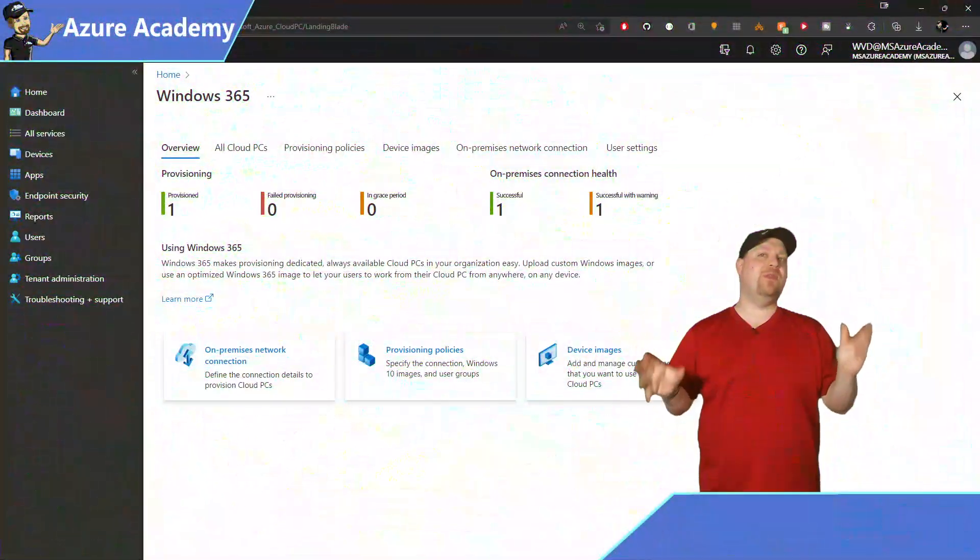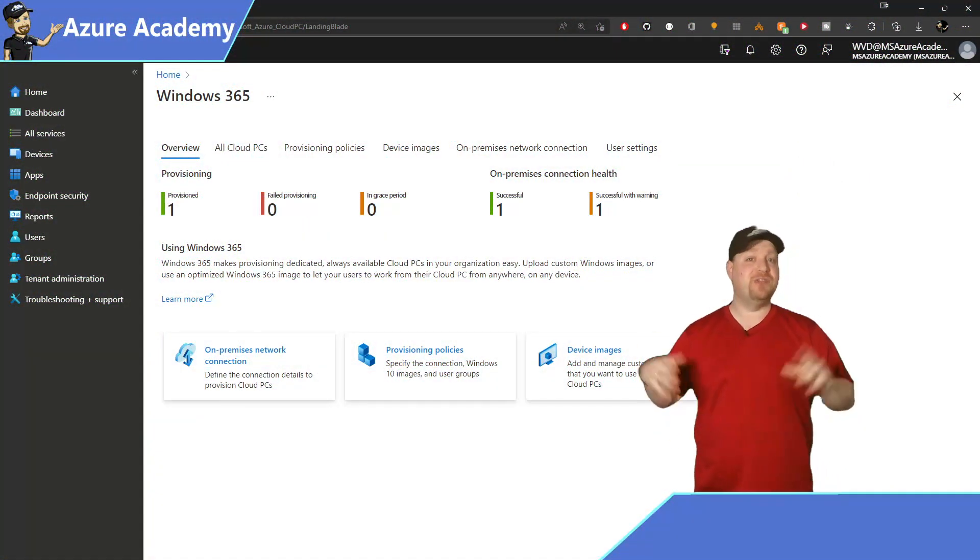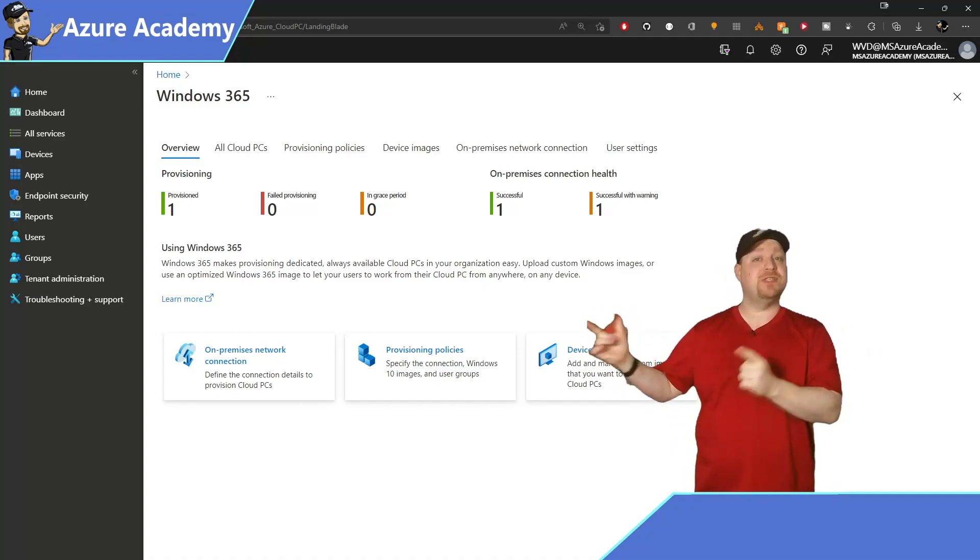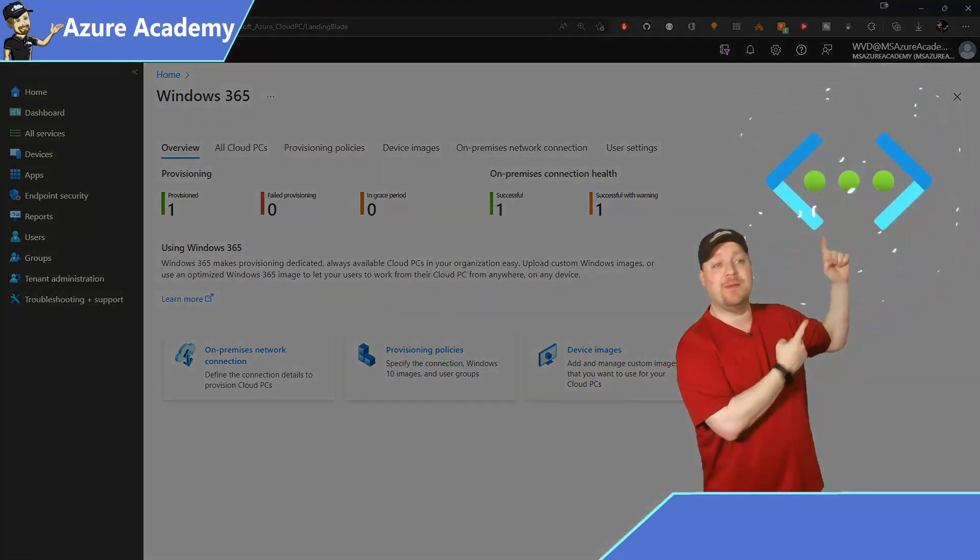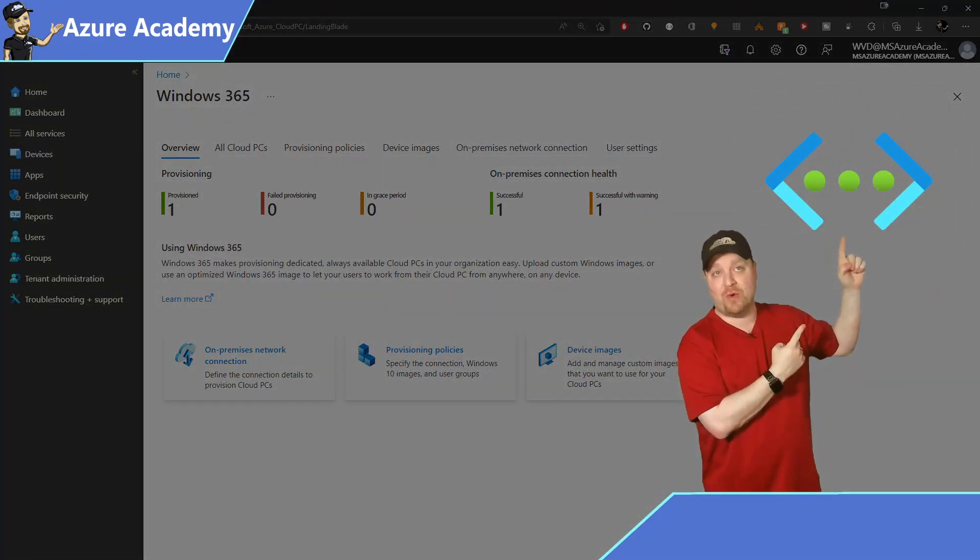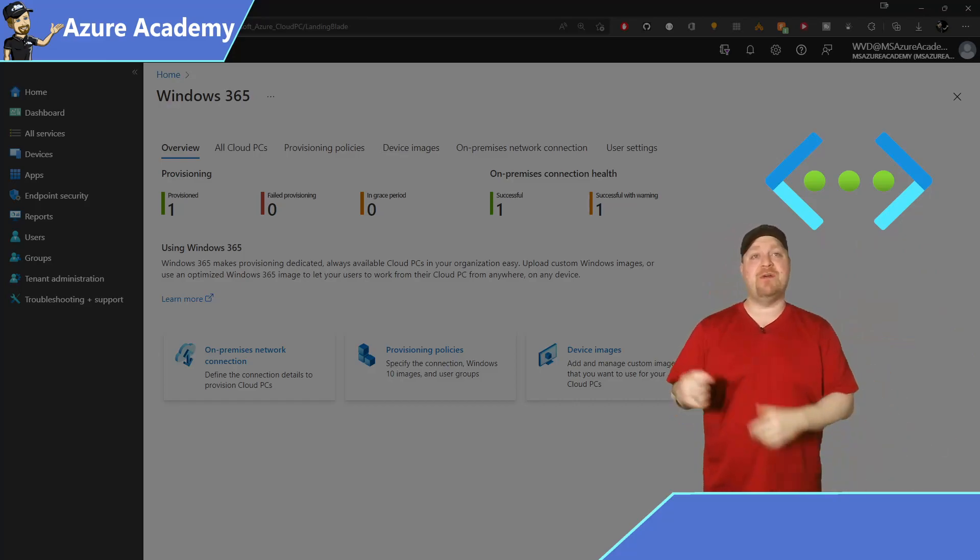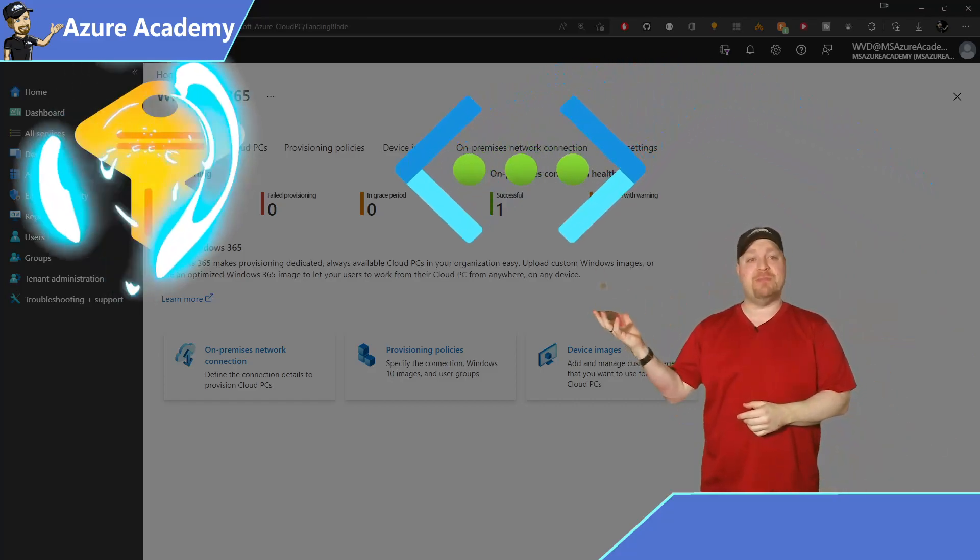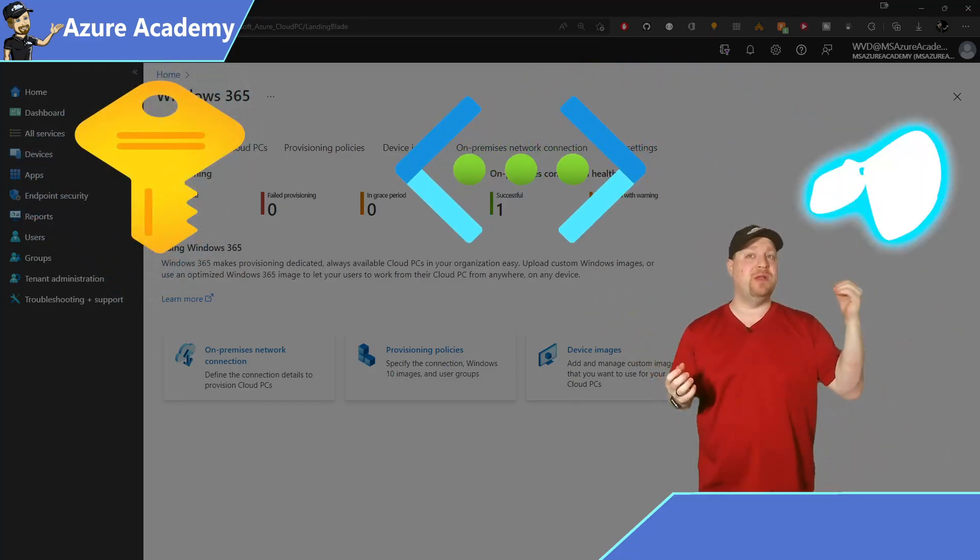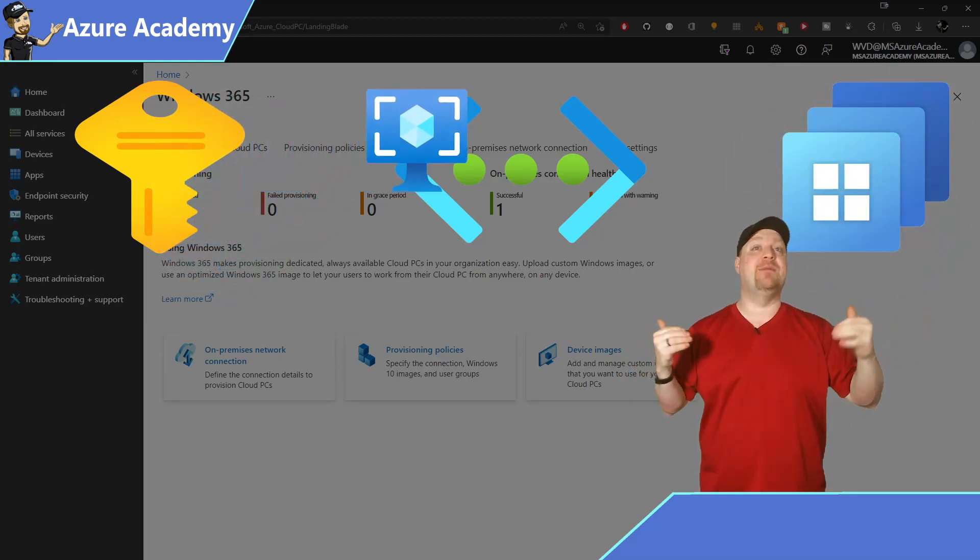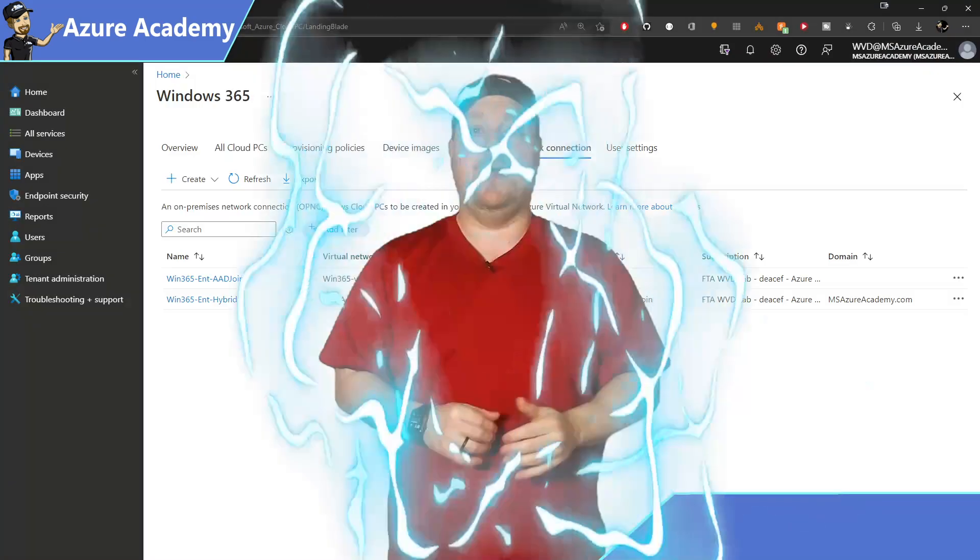For Azure and Windows 365 to communicate with each other, you first need your on-prem network. And this will provide a connection from your Azure subscription to Windows 365. And that way, you can see your images and get them imported.